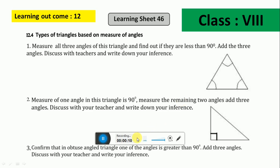Hello everyone. In today's class we are going to solve 8th class Kalika Chetri learning outcome number 12 and learning sheet number 46.